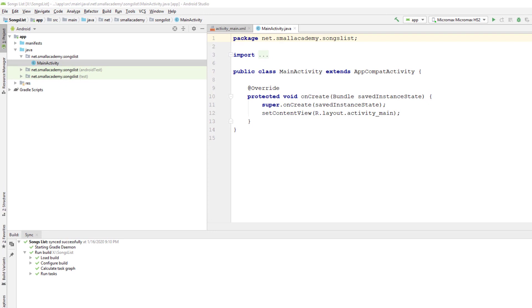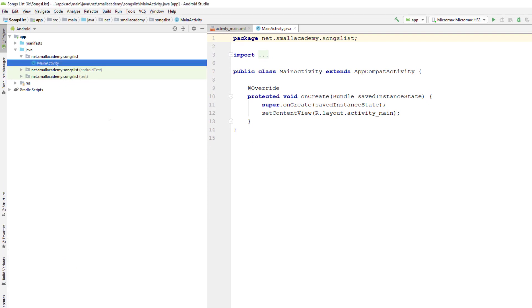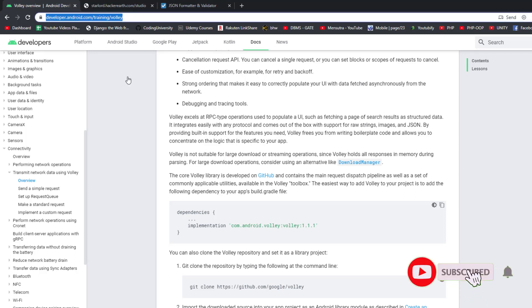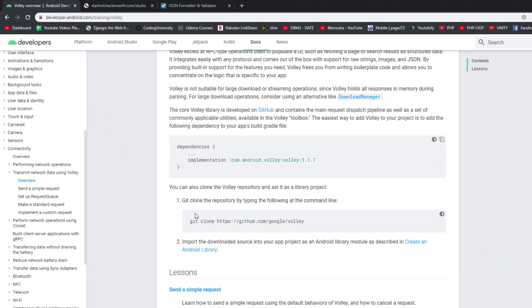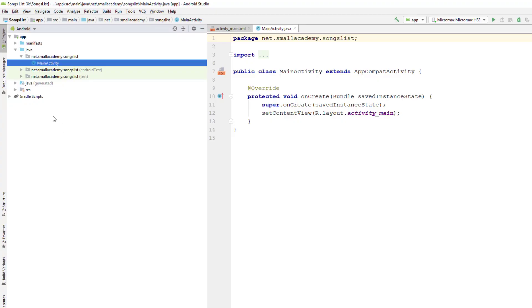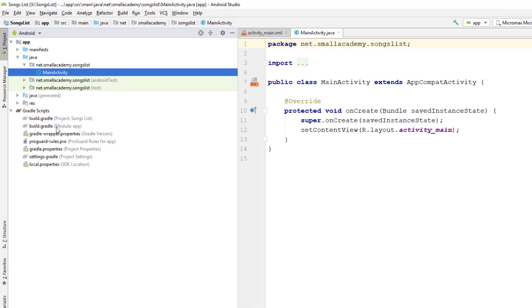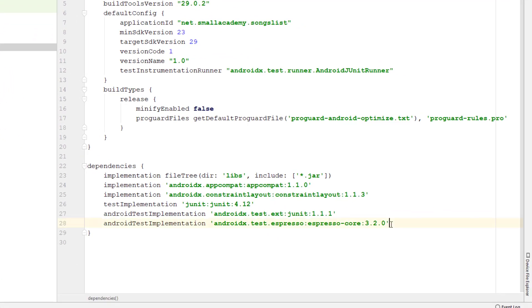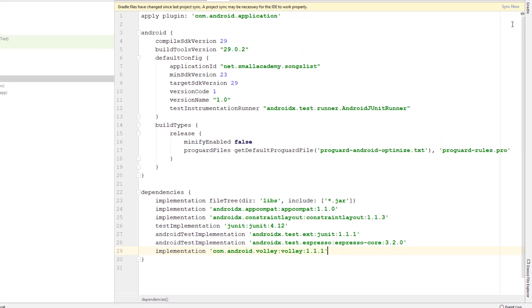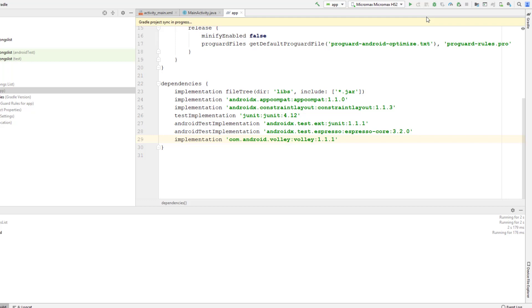The first thing we need is the Volley library. We're going to use Volley to parse the data, so I'll copy the dependency URL from Volley and paste it into our application. I'll provide this URL in the description. When we scroll down on that page, we'll see the dependencies library — copy it and go back to our project. In the build.gradle file of our app module, there is the dependencies section, so paste it there. Once we sync the project, we are ready to use Volley in our Android application.